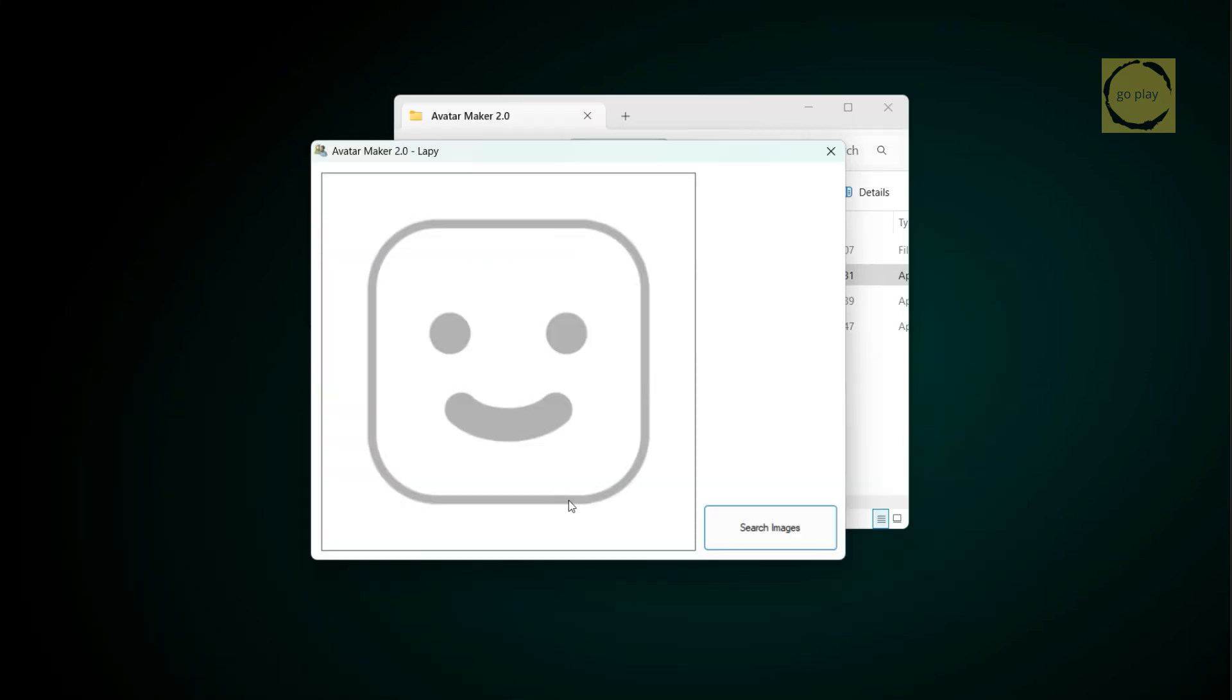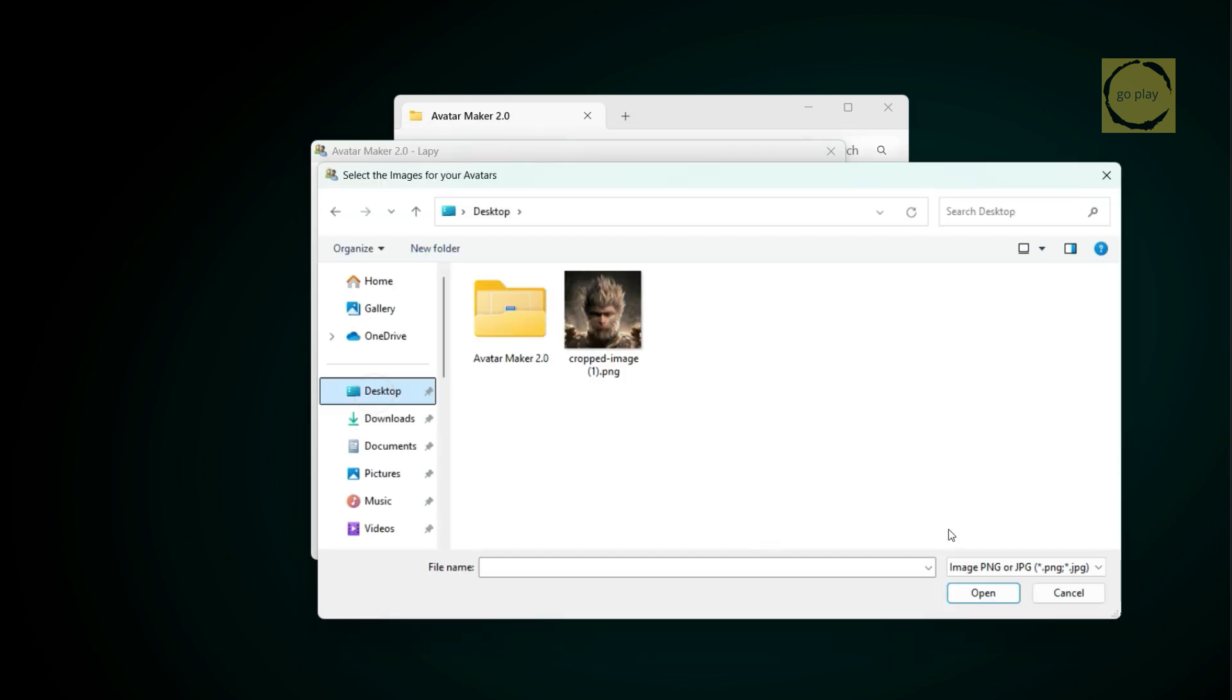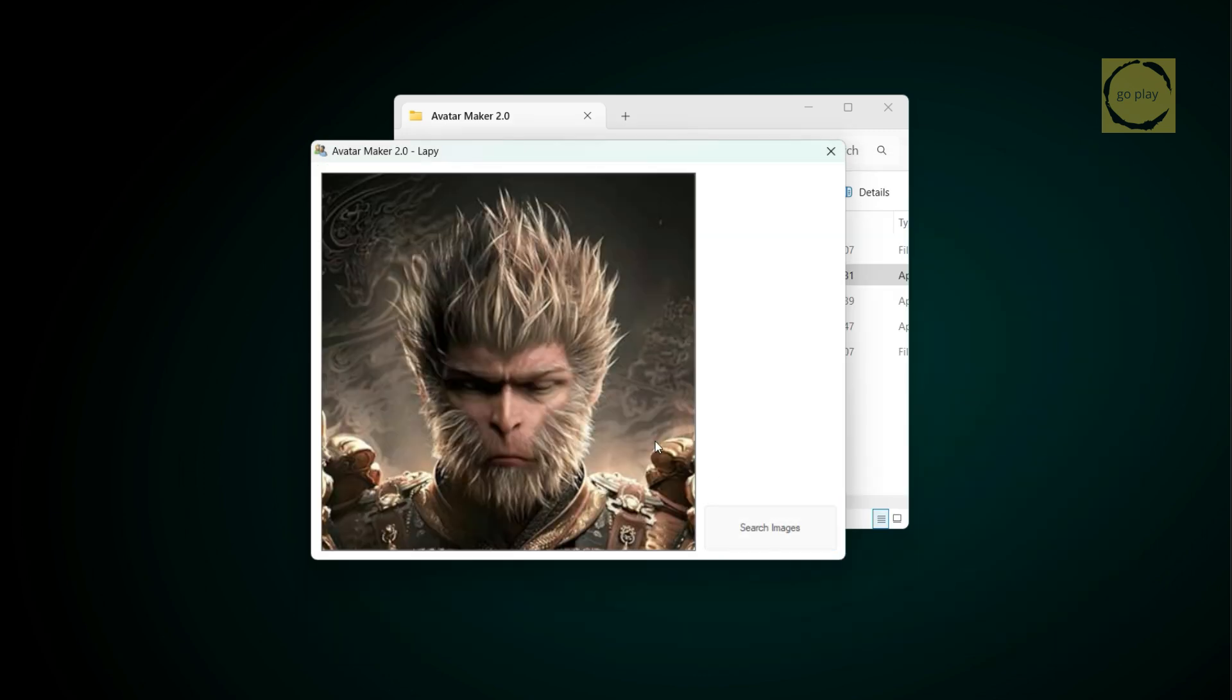Next, click Search Image. Select the picture you want to use as your avatar, and then click Open. Wait a few moments until you see the message Done.